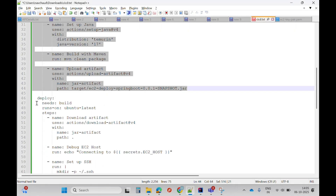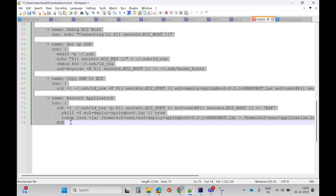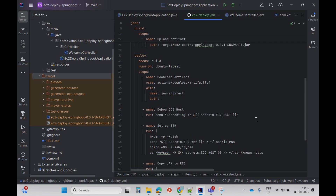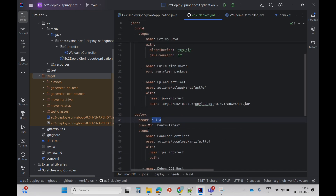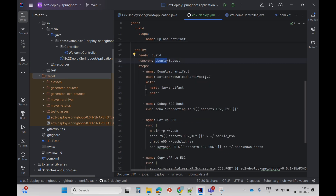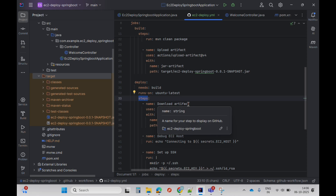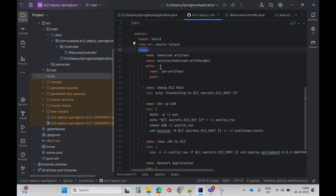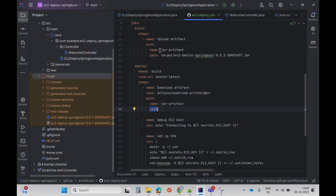The next job is the deploy job. This is the tricky part. It has 'needs: build', meaning this job will only be triggered when the build job is successful. It runs on Ubuntu/Linux. The first step downloads the artifact that was uploaded in the previous step, specifying path as dot, so it downloads the JAR file.